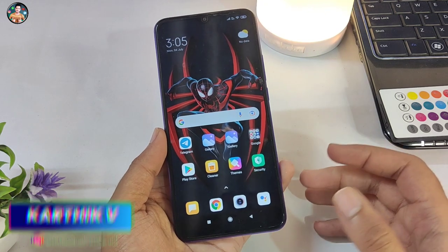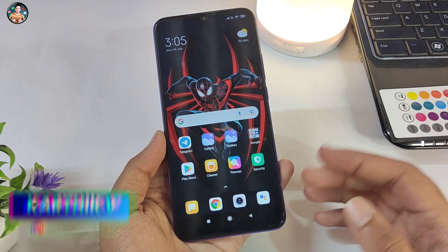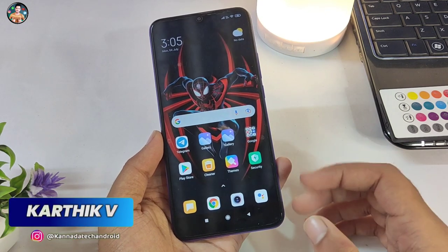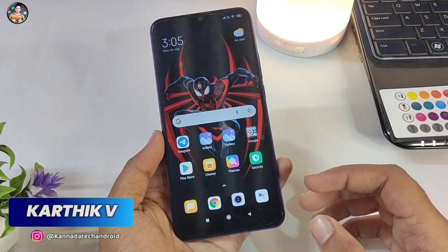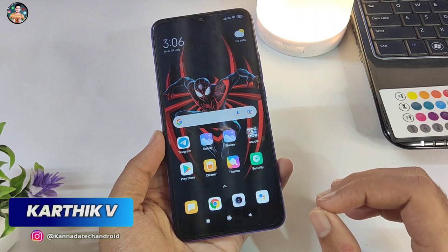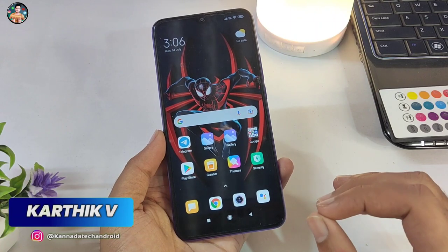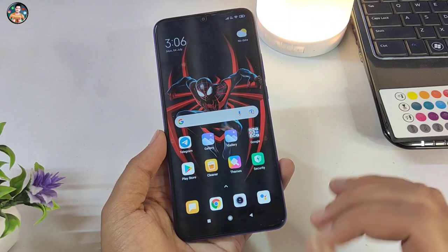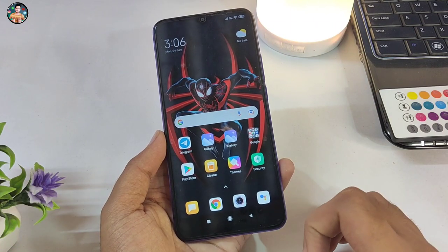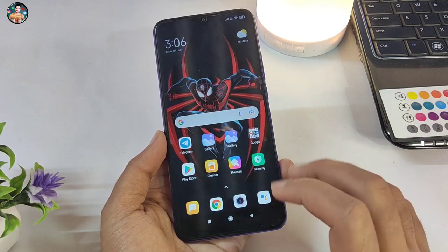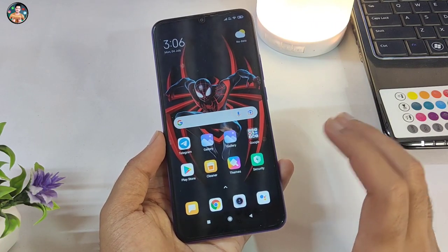Hello friends, I'm Saru Karthik and welcome to Canada Tech and Rod YouTube channel. I'm going to tell you a super amazing trick in this video.